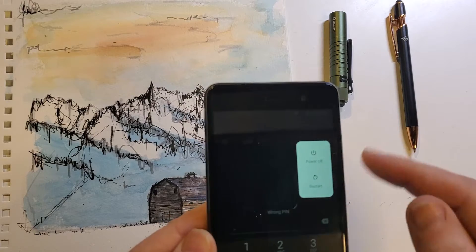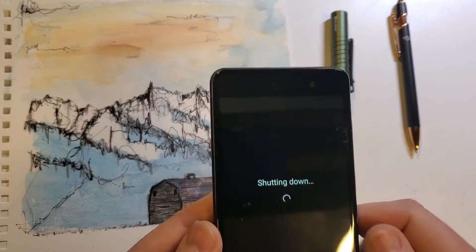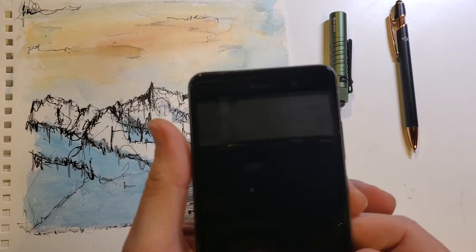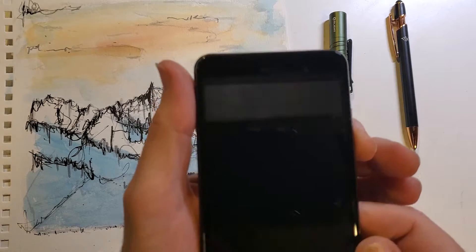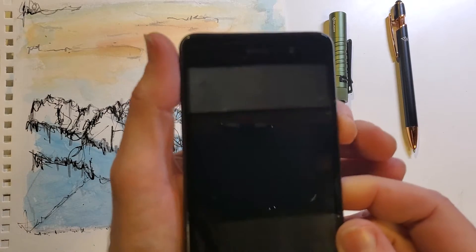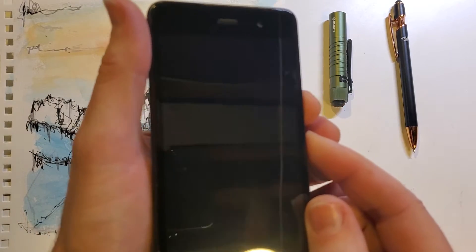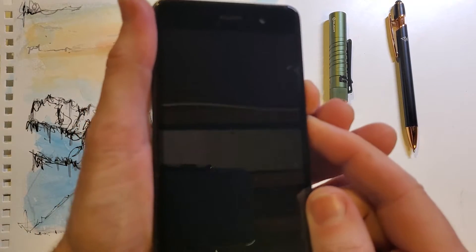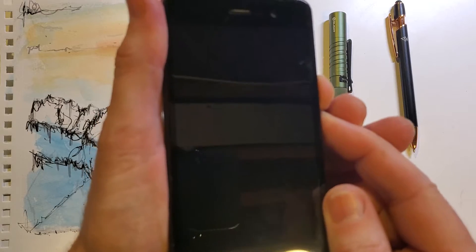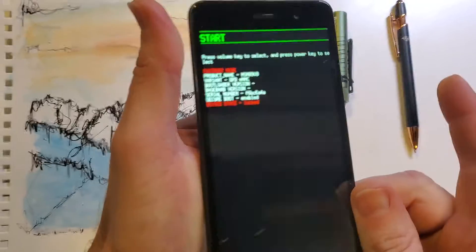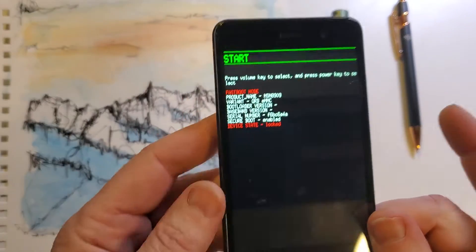All right, let's start with the device powered off. It gives a little vibration, and let's hold volume down and power at the same time. Volume down and power, and we're going to let go very quickly right there.